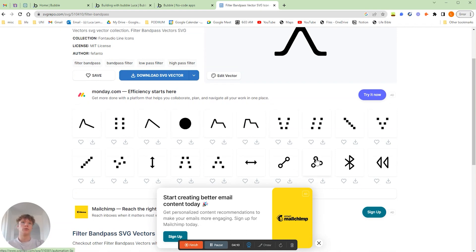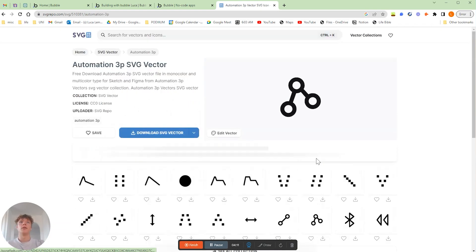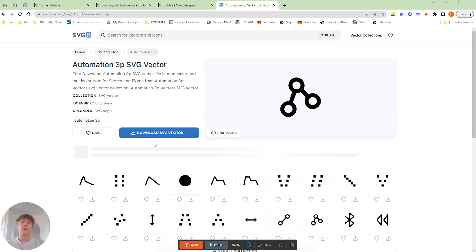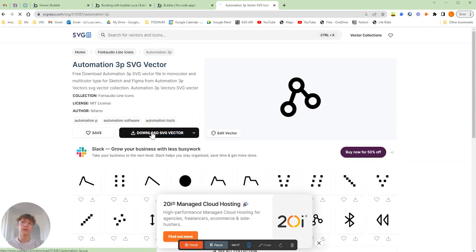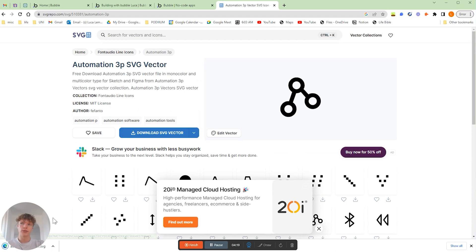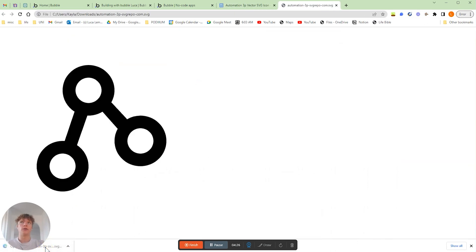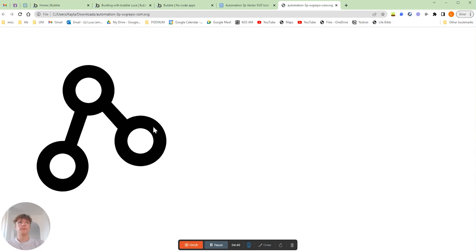So what I'm going to do is we'll go and grab this icon here and we'll download the SVG vector. As you can see over here, we've got a SVG file format, and what I'm actually going to do is if you click the download, it will open it up in a separate tab in whatever browser you're using.